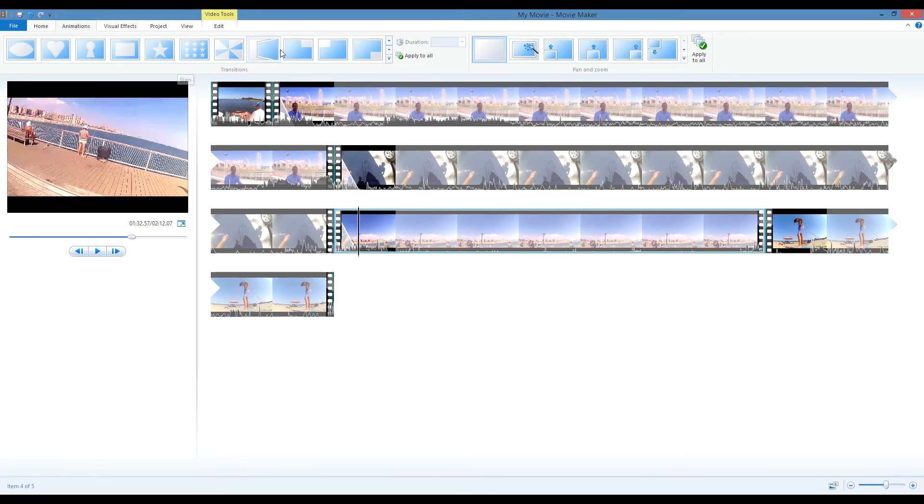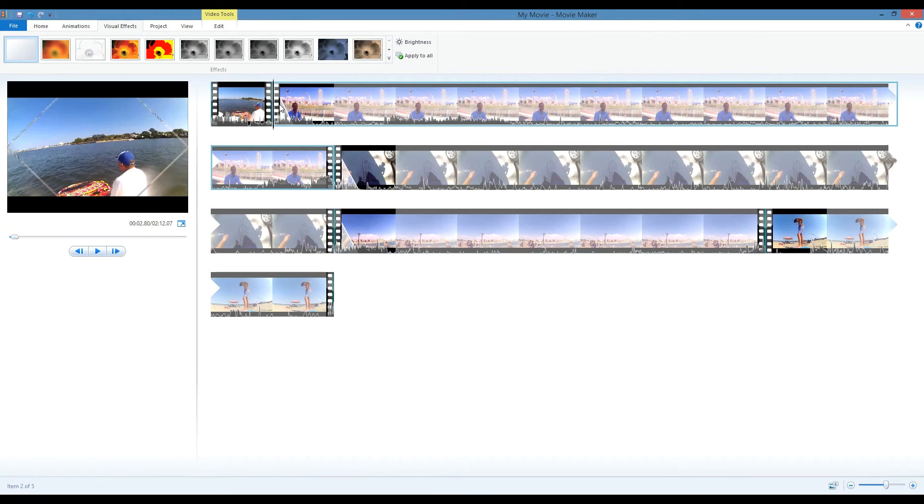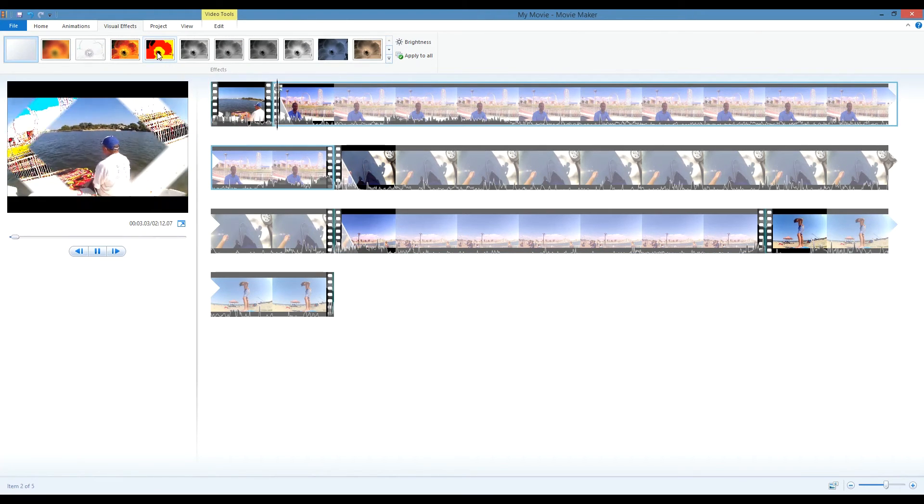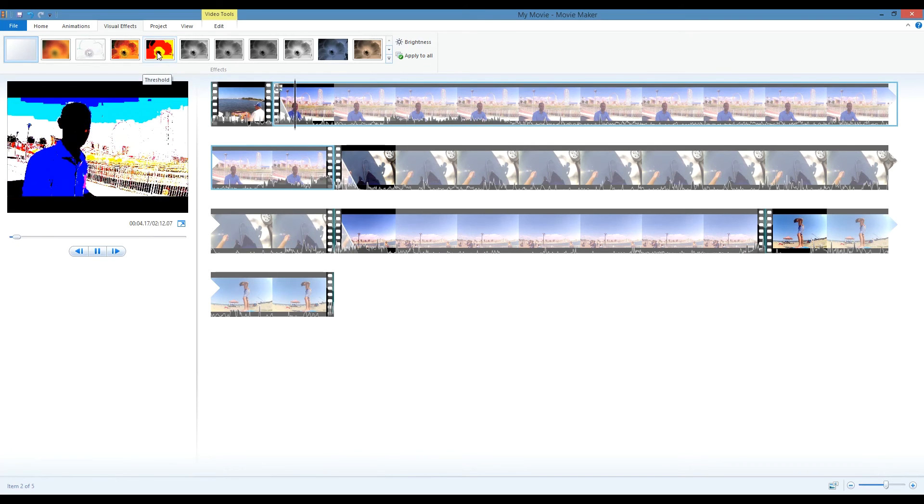You can also add visual effects, which are basically just filters. These are a lot of fun to play around with, but for a serious video, I usually don't use them.